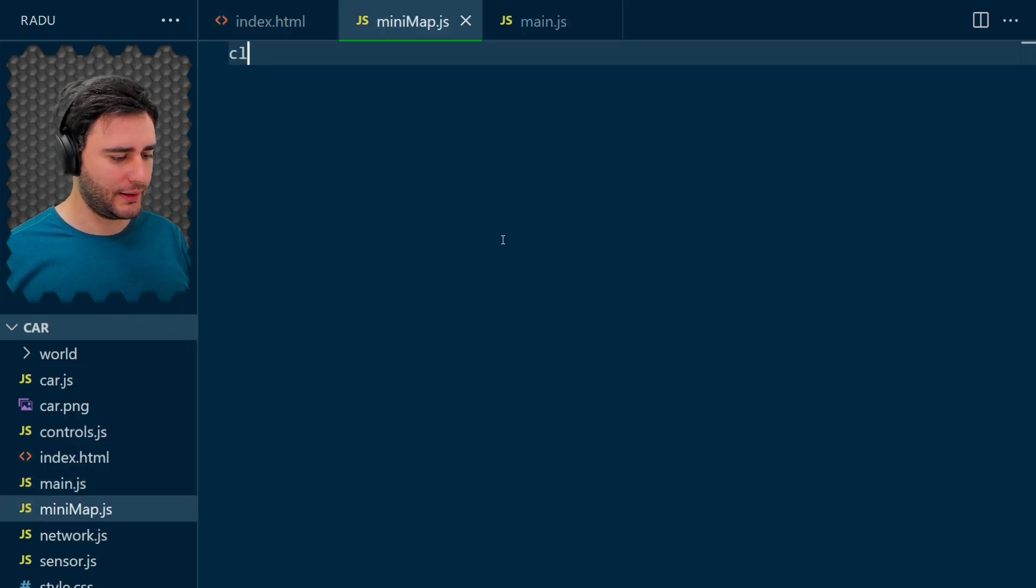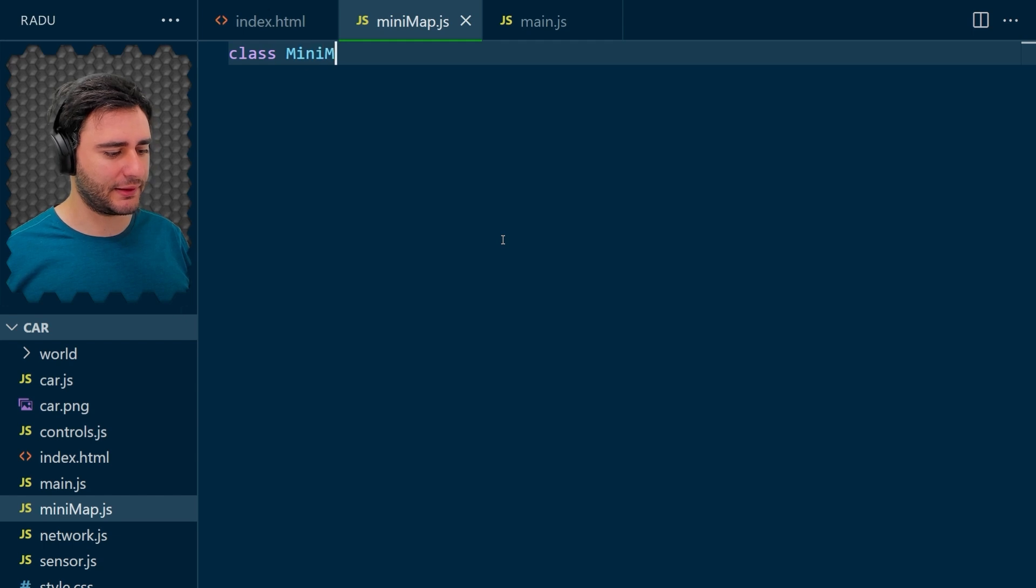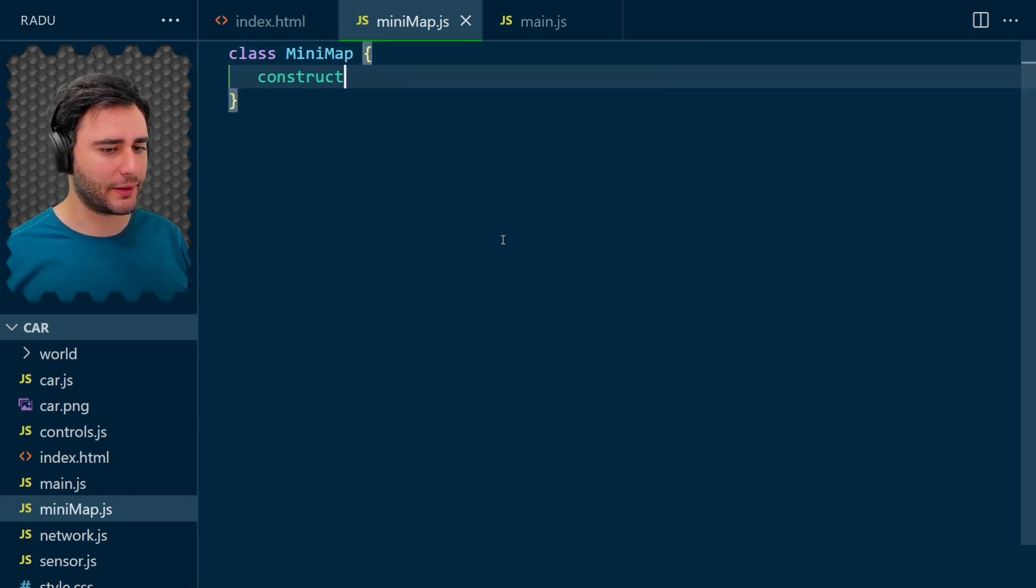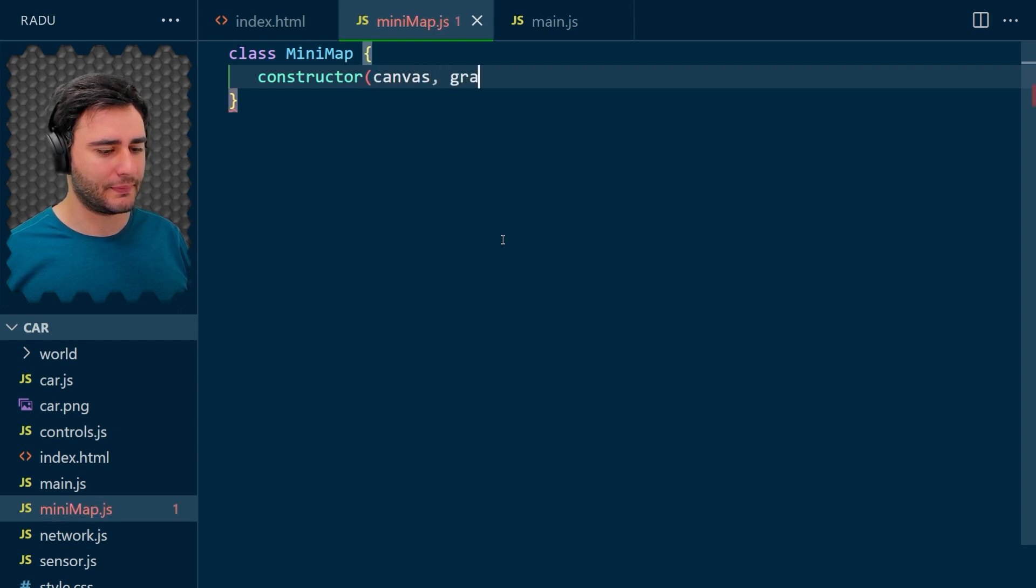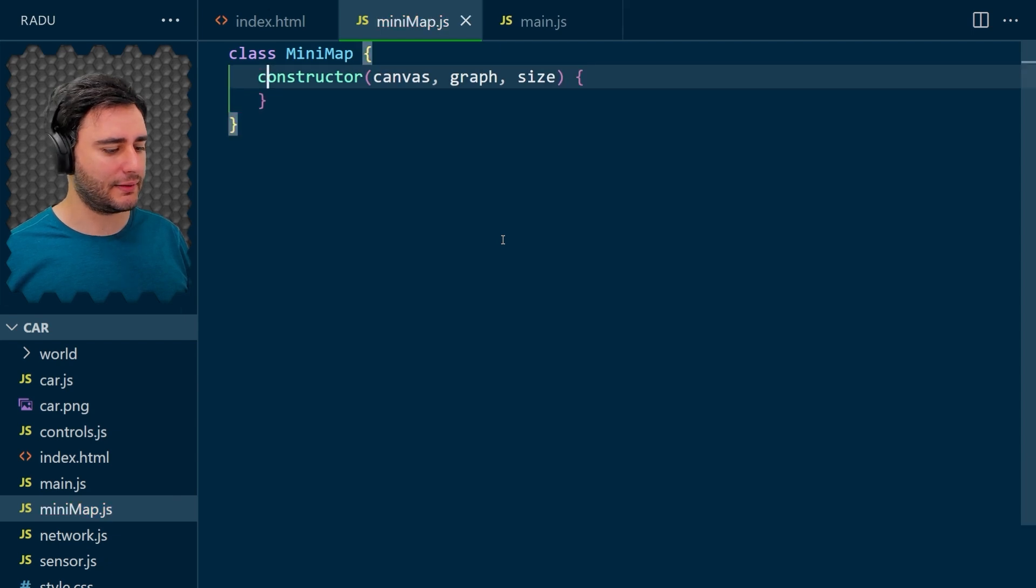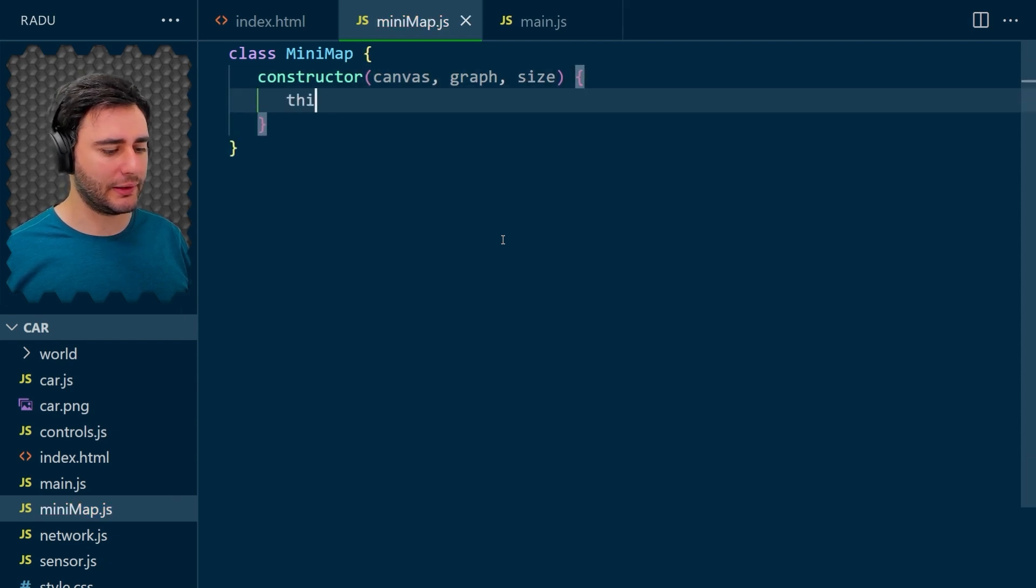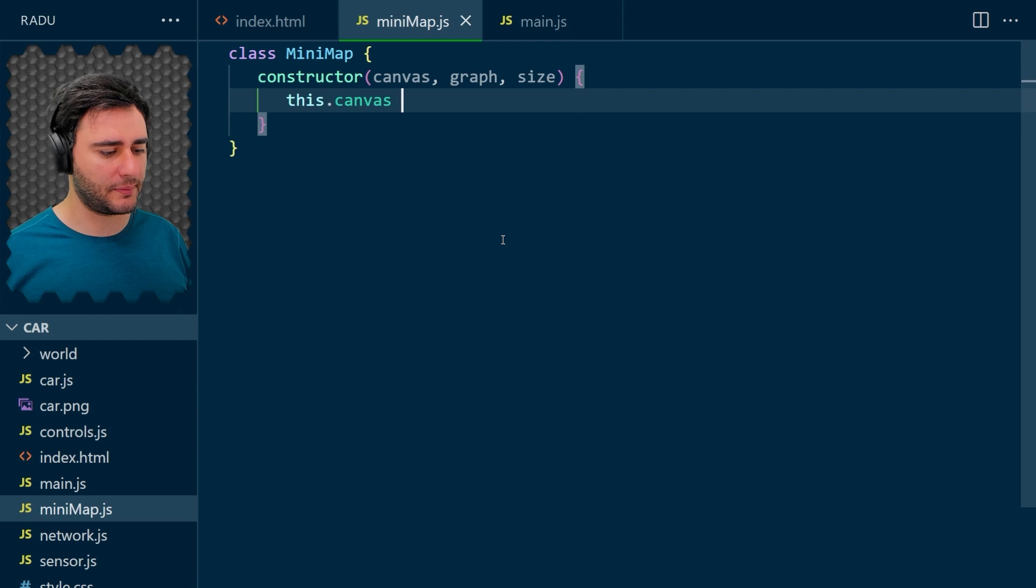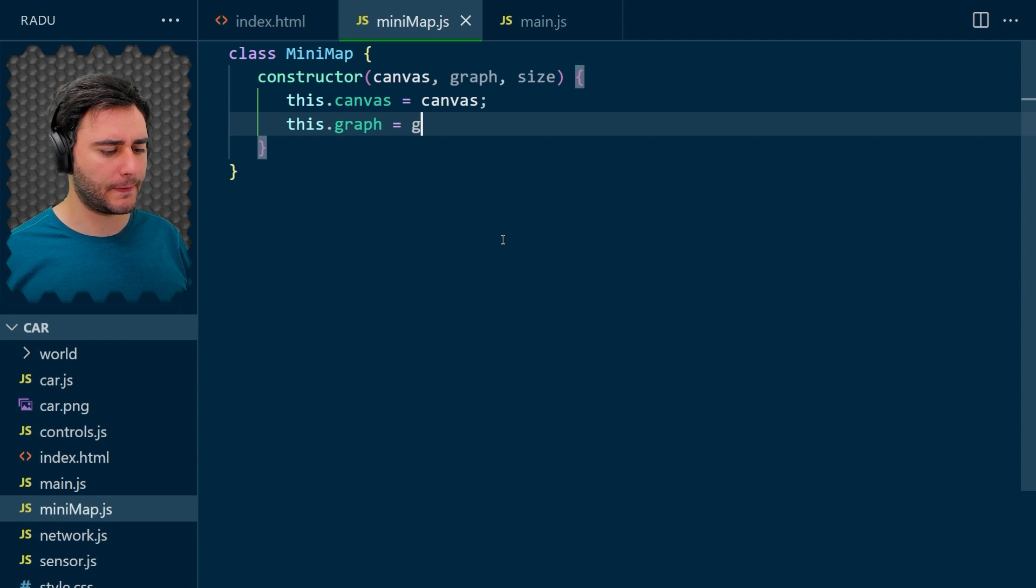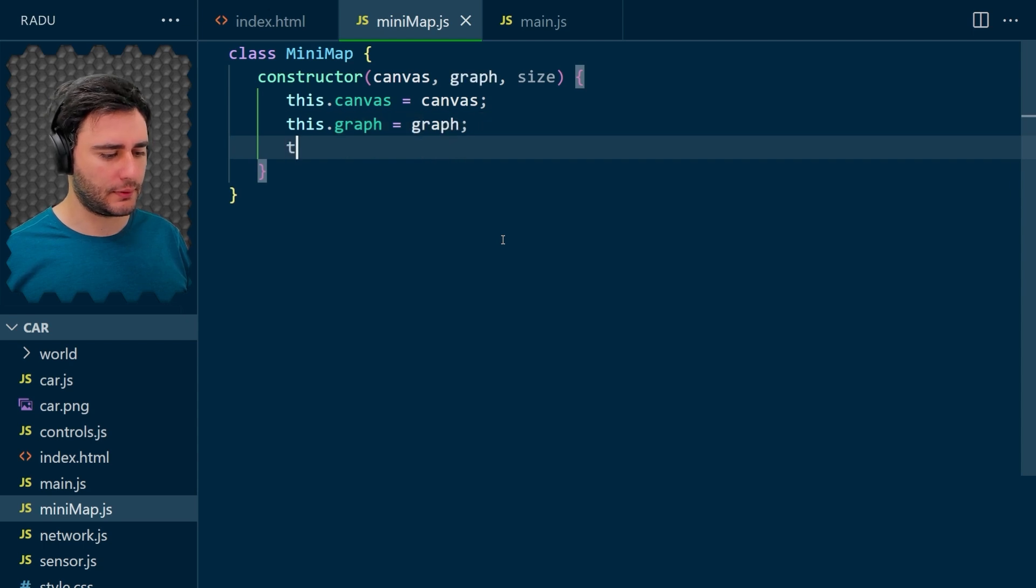And this class is again, simple. It's going to have a constructor with canvas, graph, and size. And let's store these as attributes of the minimap object and graph and size.